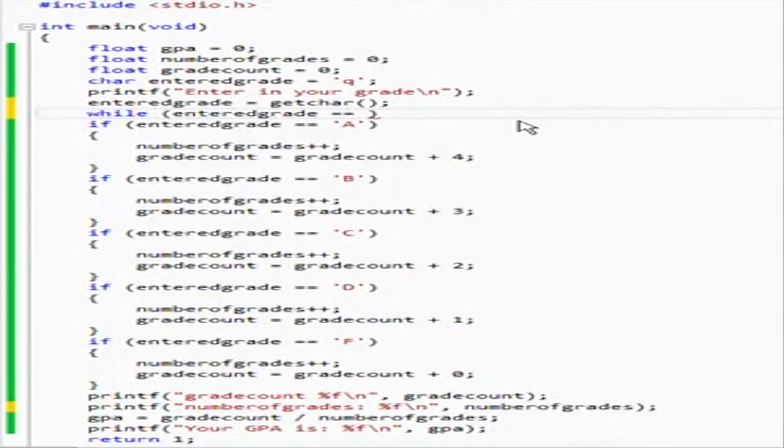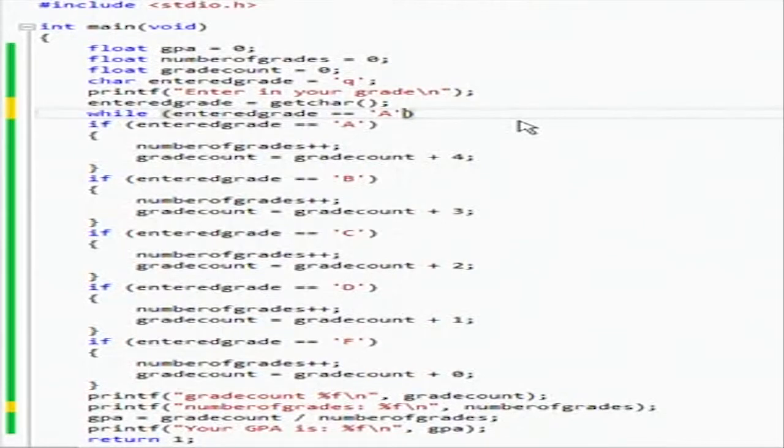So it goes entered grade char. Then we're going to have it check. Let's do it this way, so then we'll jump in.